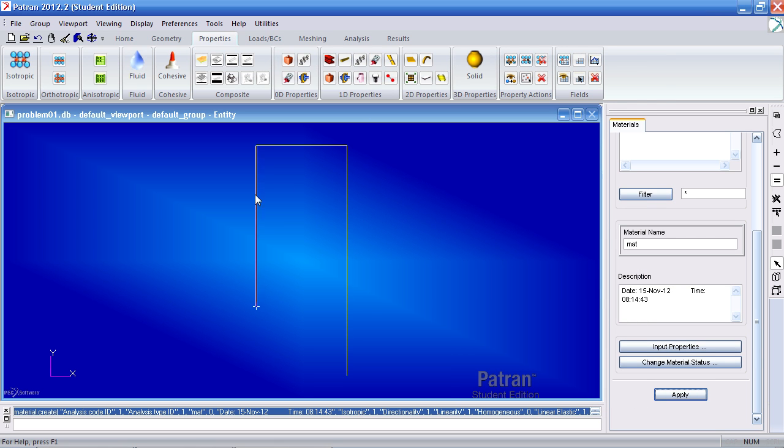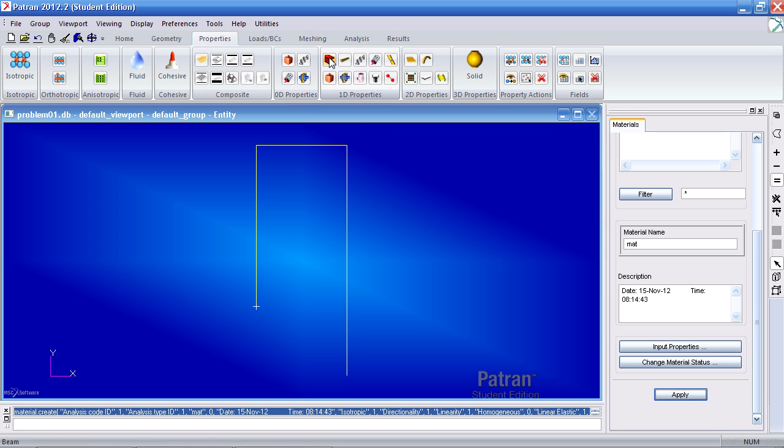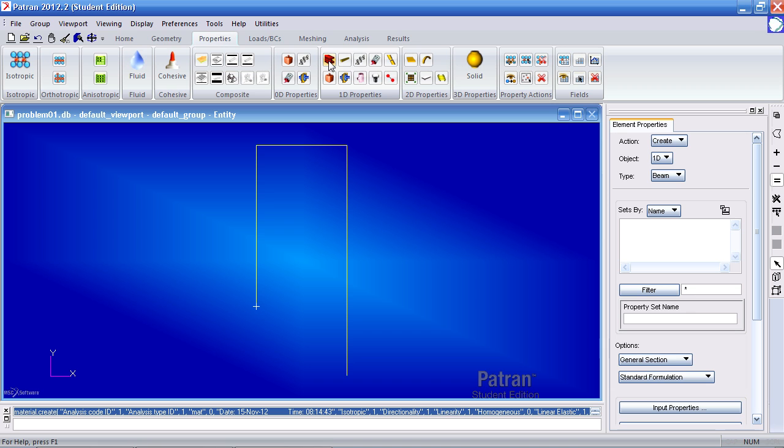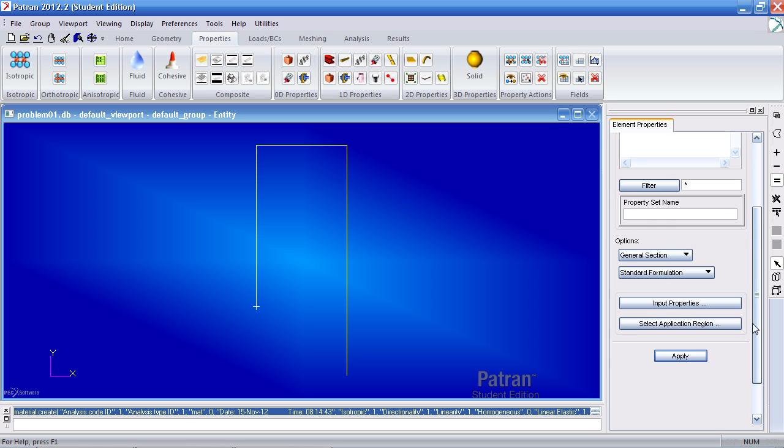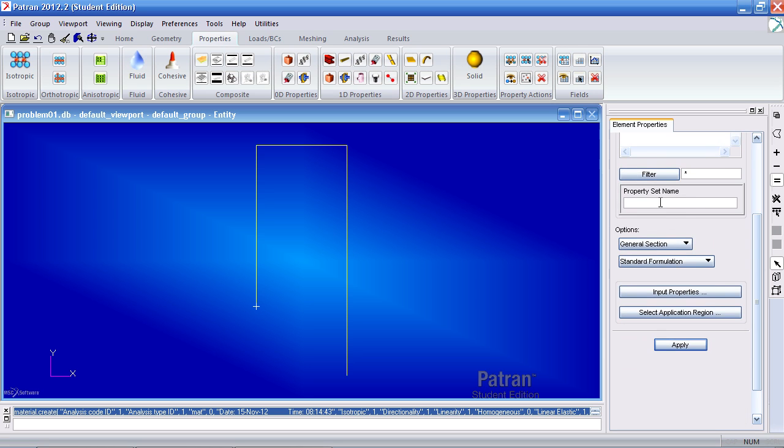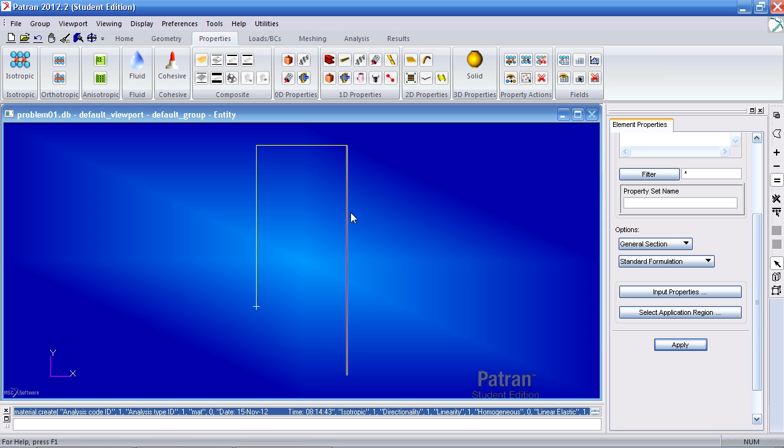Now to apply the cross section and the material to the curves, I need to make a 1D property that uses the beam option. So once you click beam here, you will need to create two properties. One for these two vertical curves, and one for the two horizontal curves.